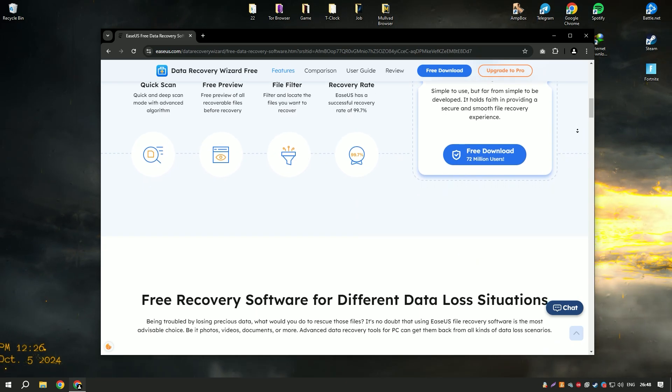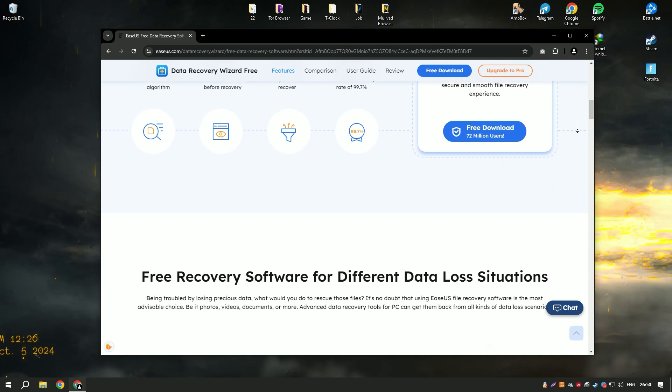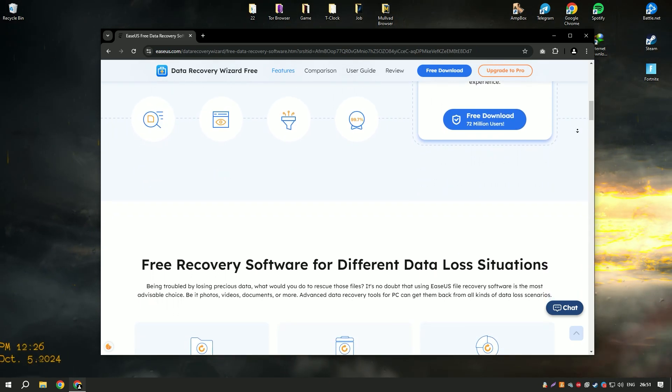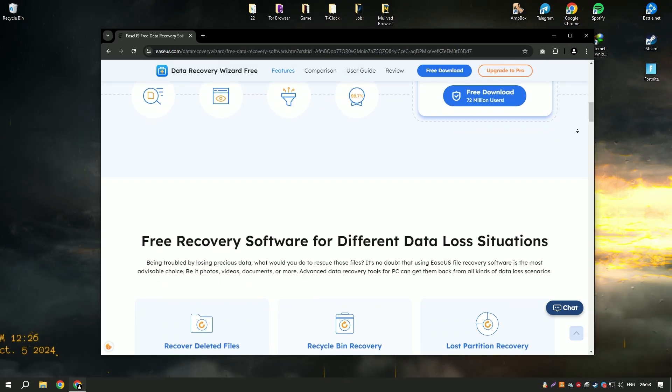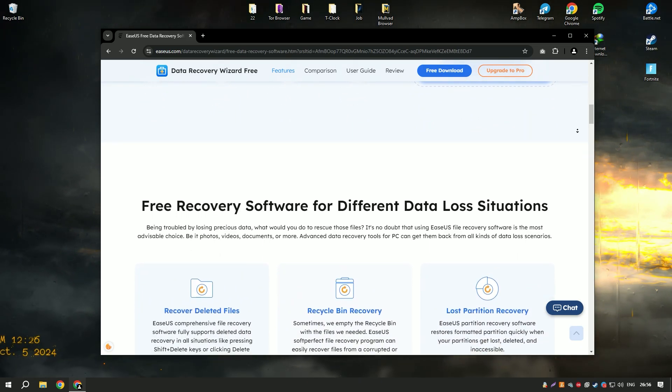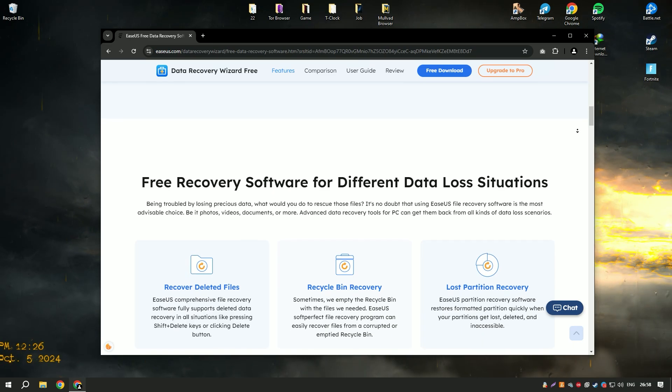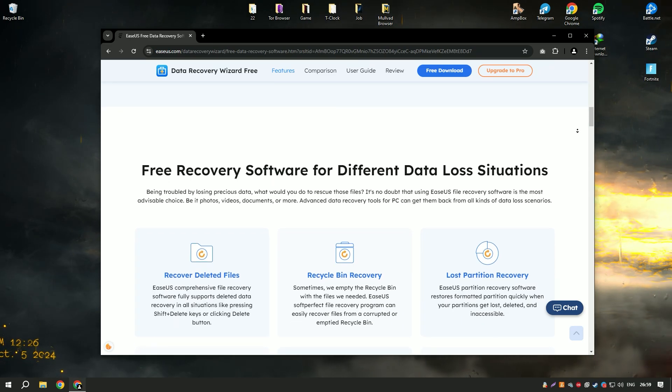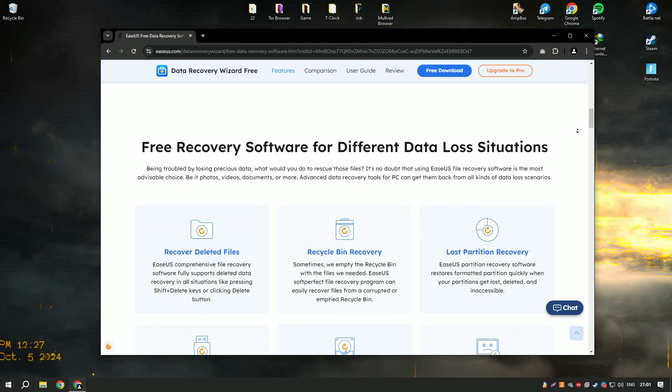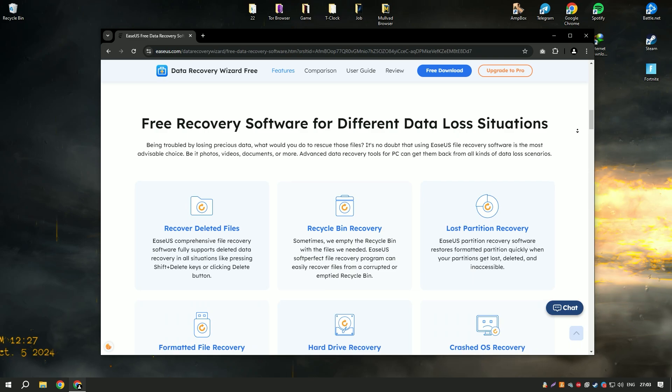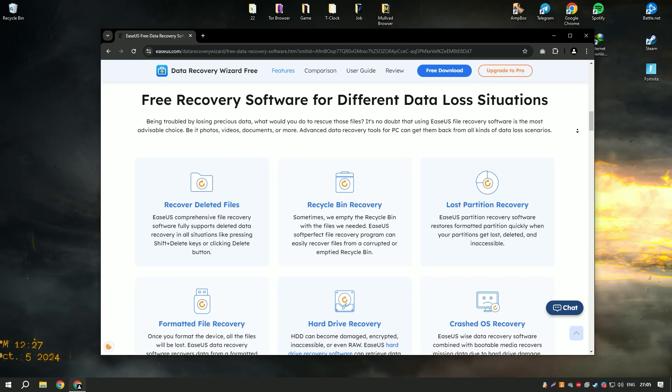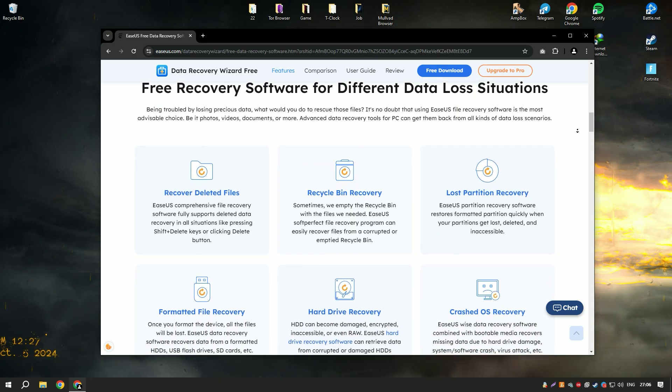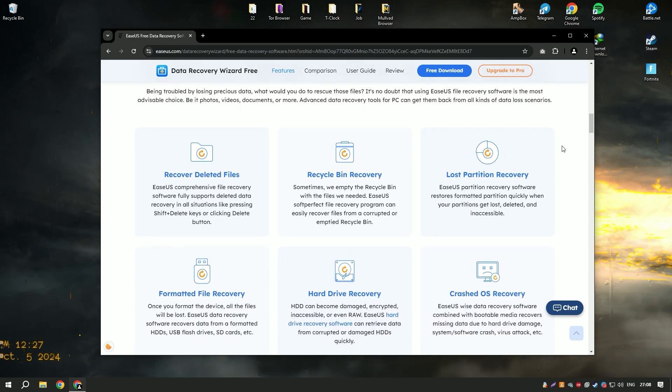One of the standout features of EaseUS Data Recovery Wizard18 is its advanced scanning technology, which includes both quick and deep scan modes. The quick scan mode can quickly find recently deleted files, while the deep scan mode thoroughly searches the storage device for more difficult to recover files, ensuring a higher recovery rate.